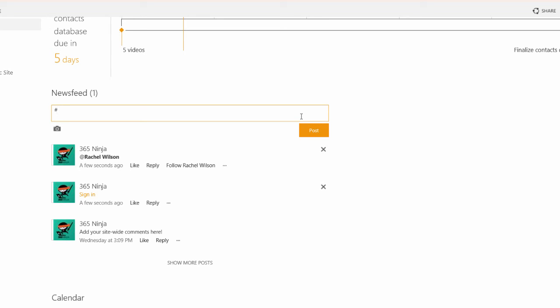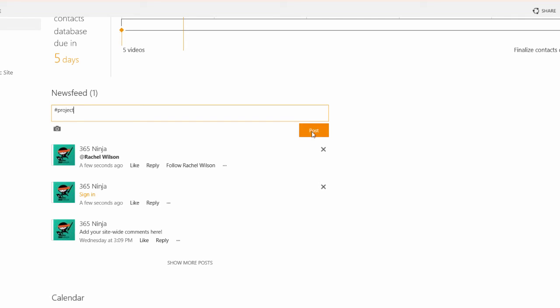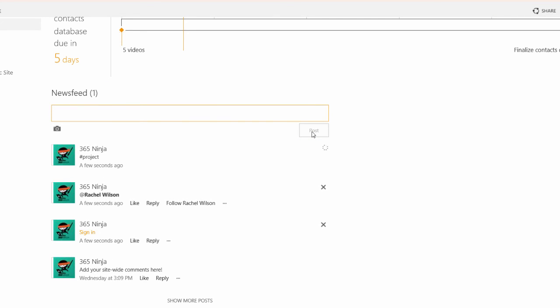Now I don't have any pre-filled tags here but let's say I want to tag it with project. If there was an existing project tag it would have already come up just like my contacts came up when I was mentioning somebody in the previous post. Let me click post and show you that that has now become a clickable and followable tag.